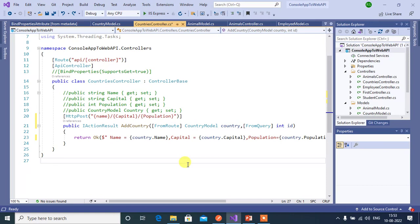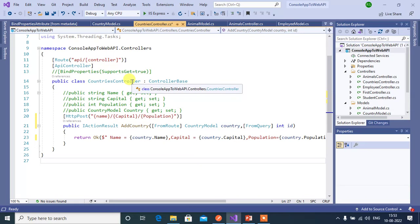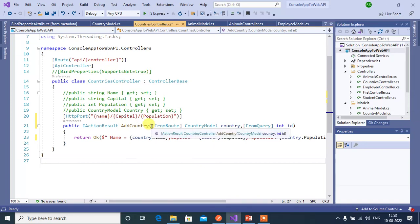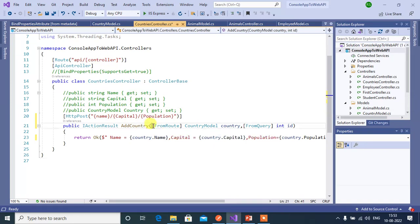As I told in earlier videos, we are using the same application that we created in this ASP.NET Core video series. In this application we have countries controller. Inside this controller we have simple action method. Now instead of this complex data let's start with simple data types.